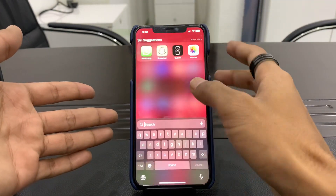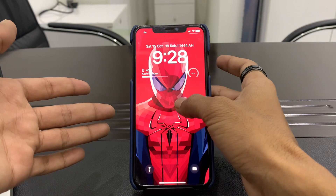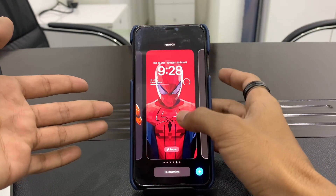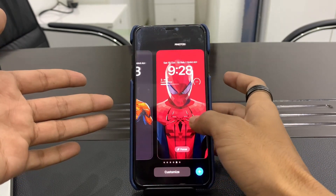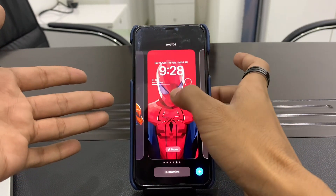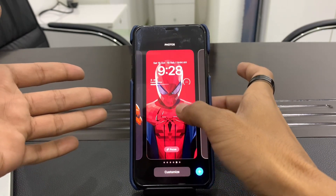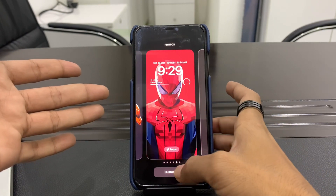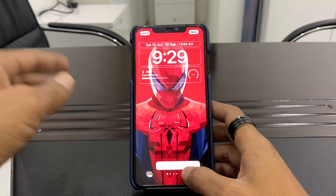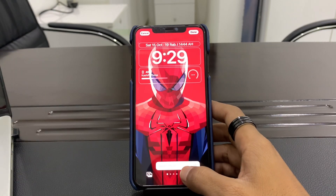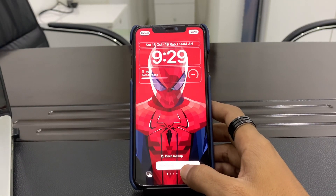The first step is to make sure that you are using a supported wallpaper. You can hold on the screen to add a new screen. As you can see, the depth effect mode is grayed out and not working.